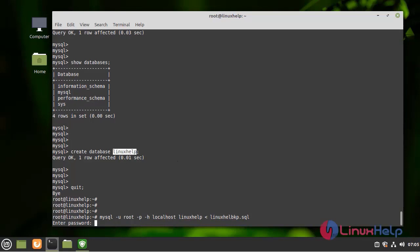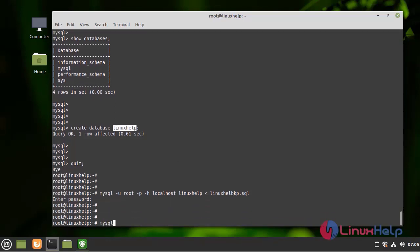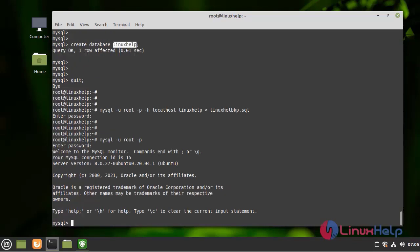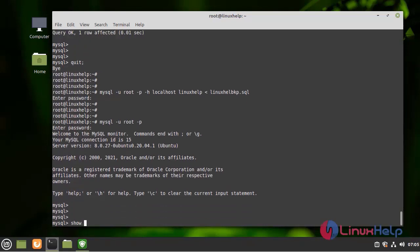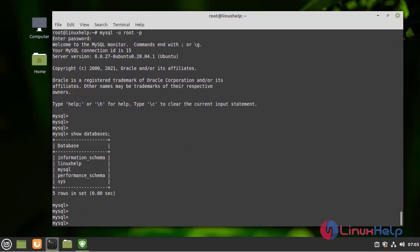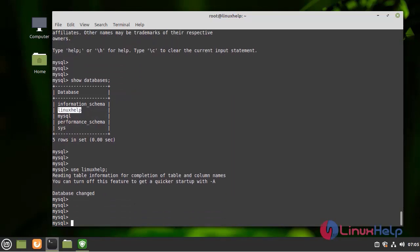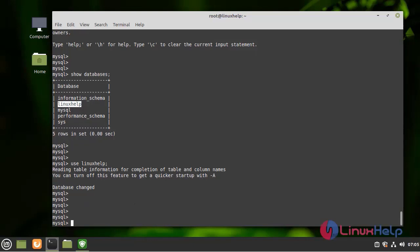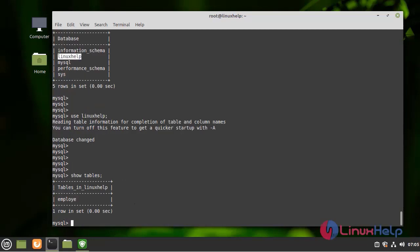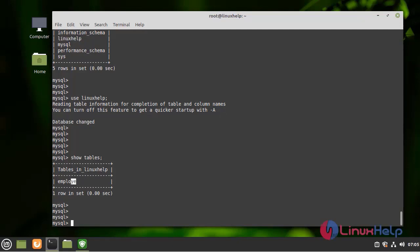Enter the password. Now get into the MySQL shell and list the databases. Here we can see the Linux Help database. Now get into the Linux Help database to see whether the data is intact or not. Here we can see the file is in safe condition. This is how we take backup and restore in MySQL databases.